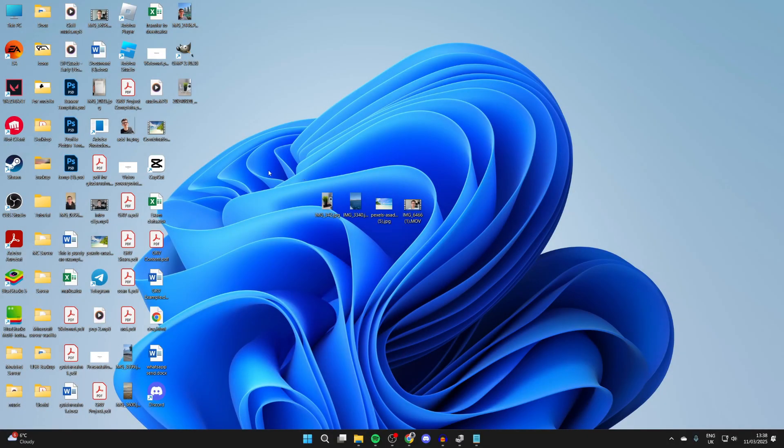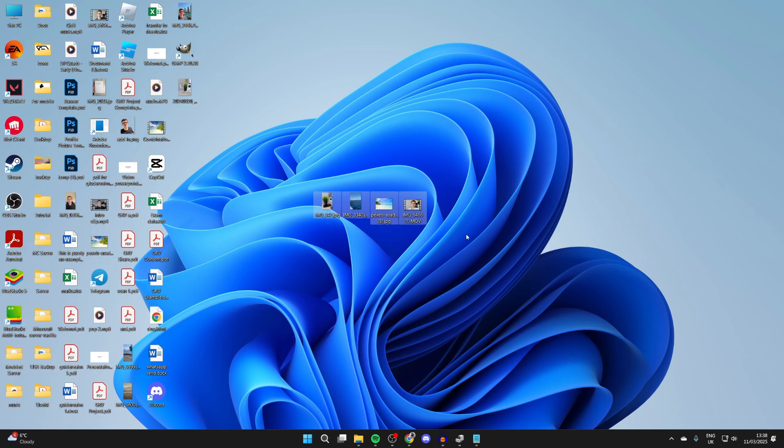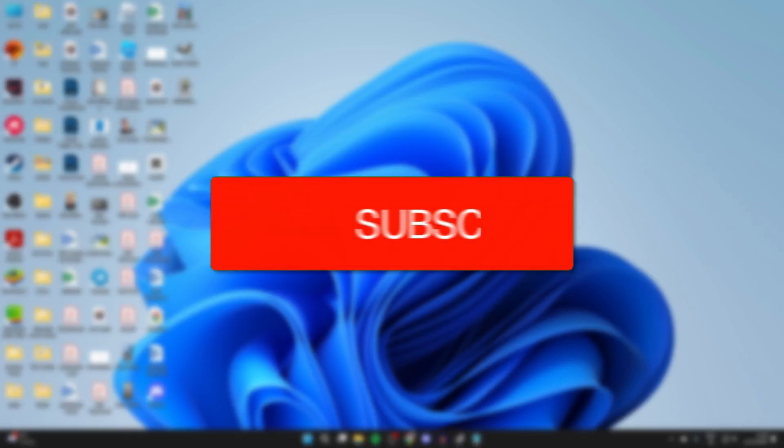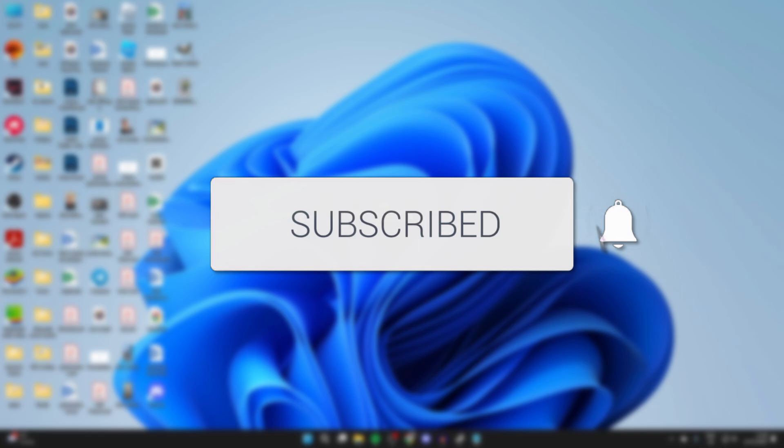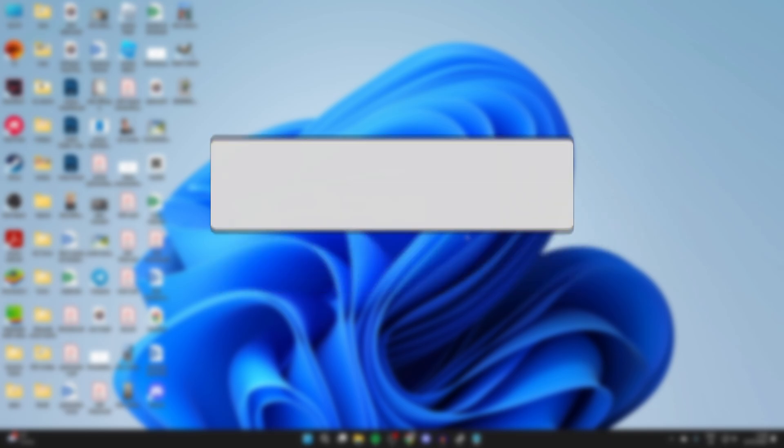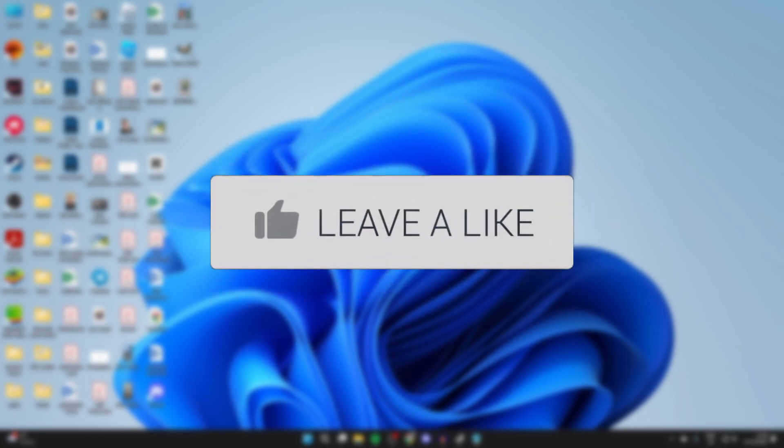We'll guide you through how to transfer photos and videos from a laptop or PC to a USB flash drive, also known as a pen drive. If you find this useful, please consider subscribing and liking the video.